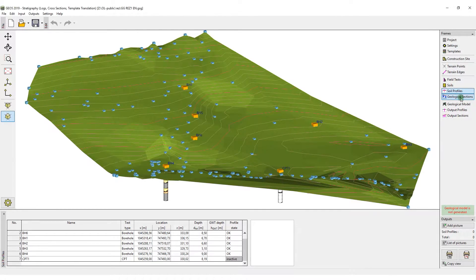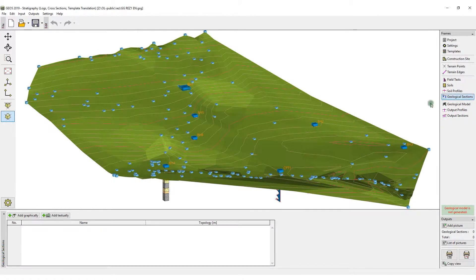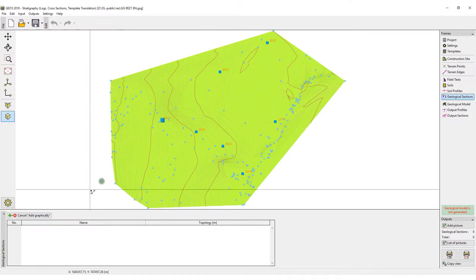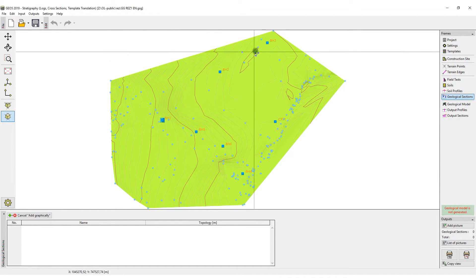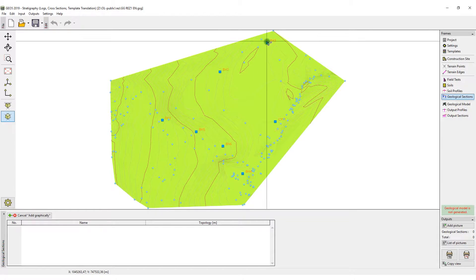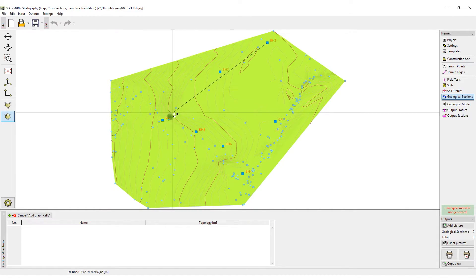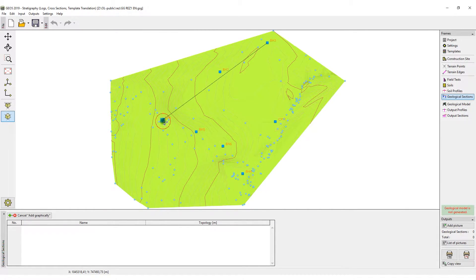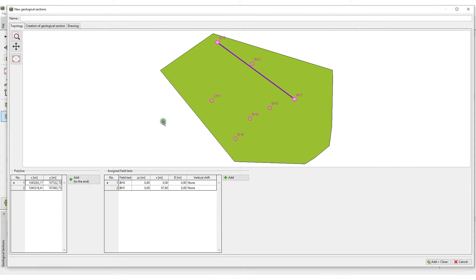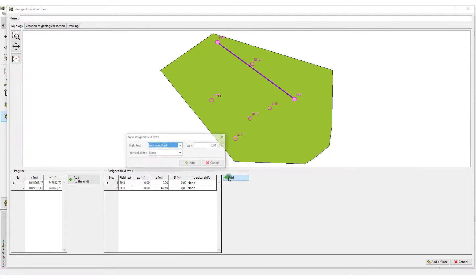Next, input the cross-section. You will select the first and last borehole. Then, add the boreholes and tests that you want to be visualized in the section.